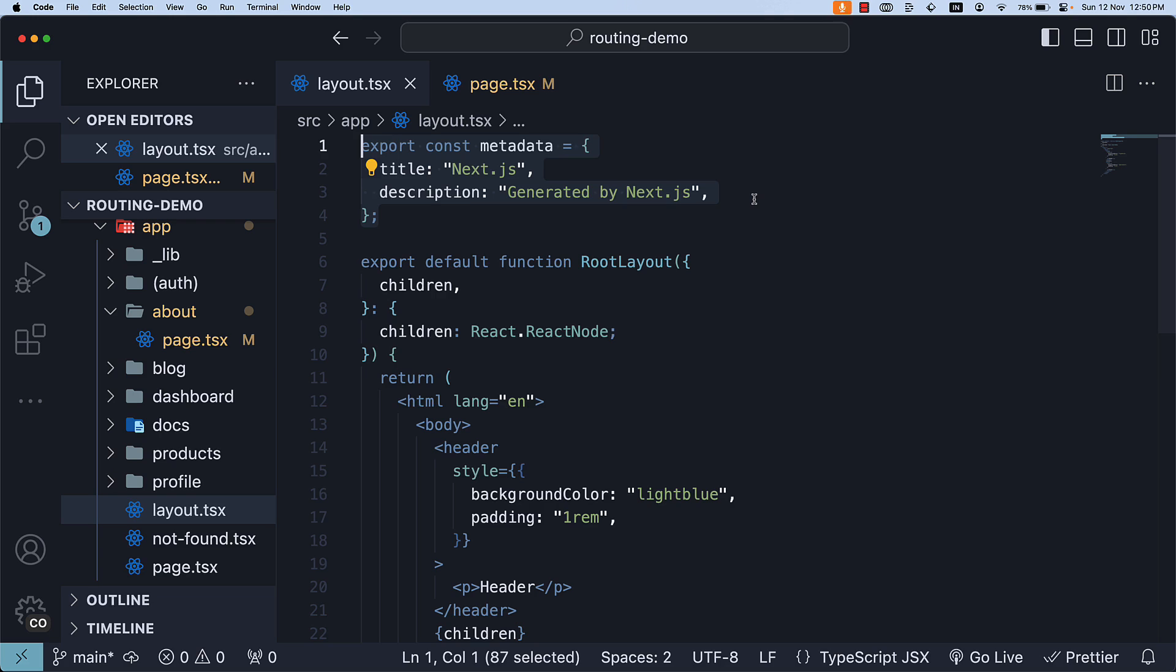Next, let's take a look at dynamic metadata. Dynamic metadata depends on dynamic information, such as the current route parameters, external data, or metadata in parent segments.